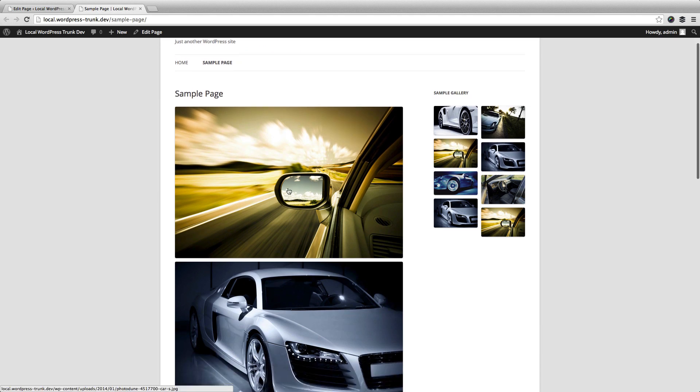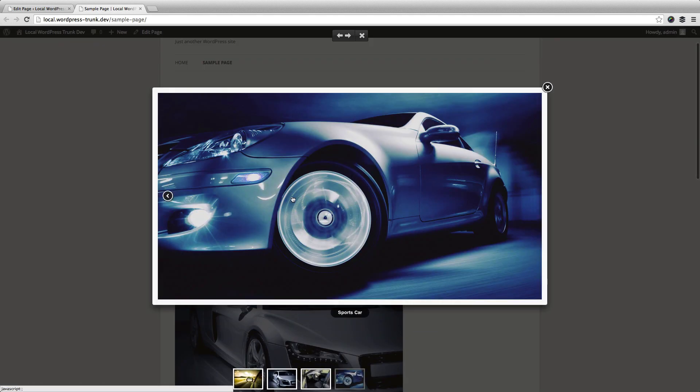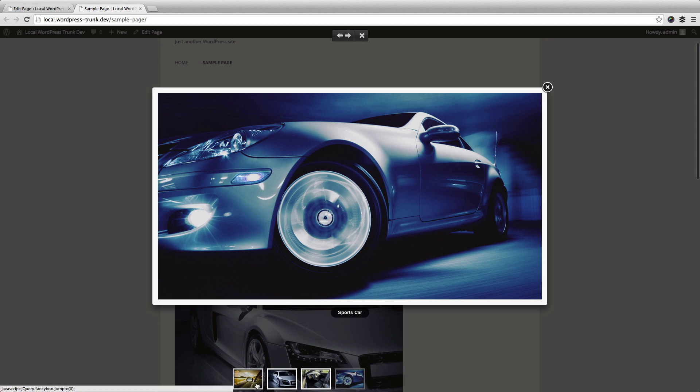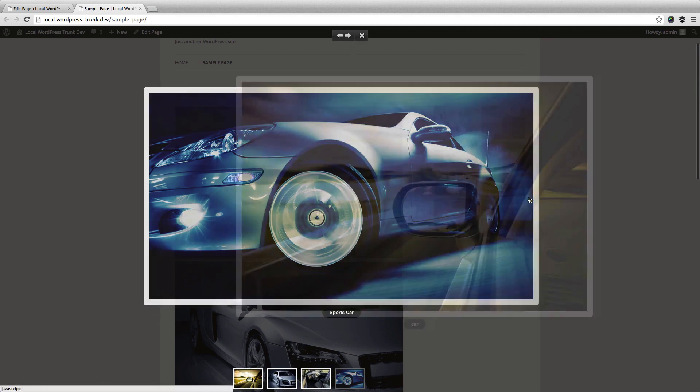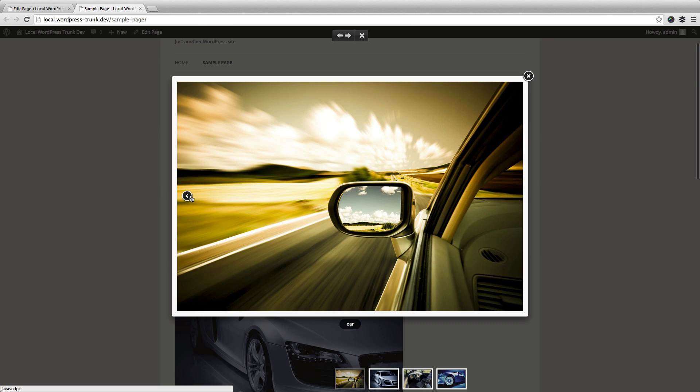And then once you click them open, you'll see your lightbox view, and you can view your thumbnails that are there, the gallery toolbar that's enabled by default. You can move between them.